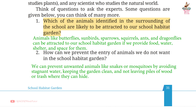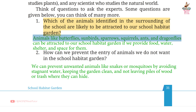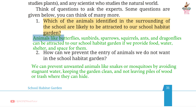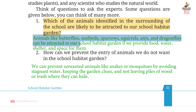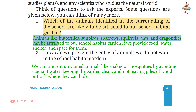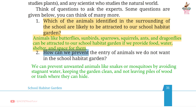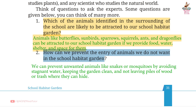Question: Which of the animals identified in the surroundings of the school are likely to be attracted to our School Habitat Garden? Answer: Animals like Butterflies, Sunbirds, Sparrows, Squirrels, Ants, and Dragonflies can be attracted to our School Habitat Garden if we provide food, water, shelter, and space for them.